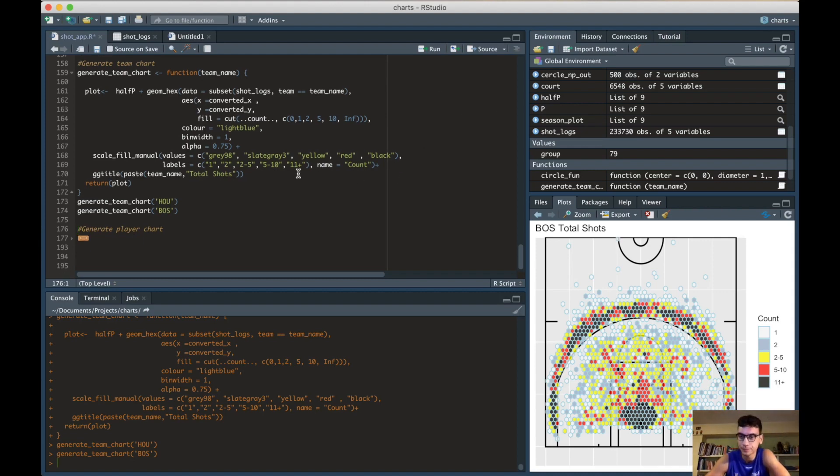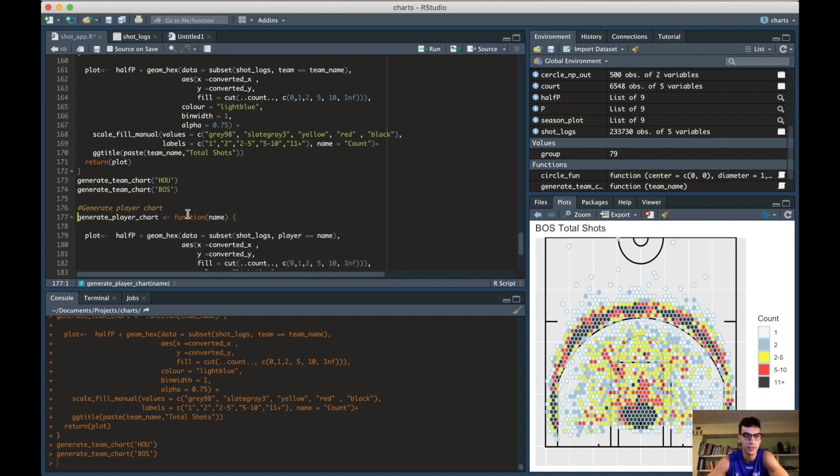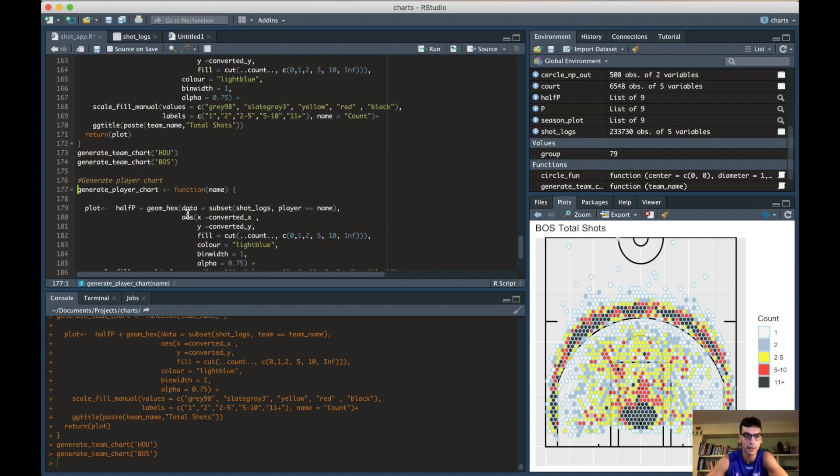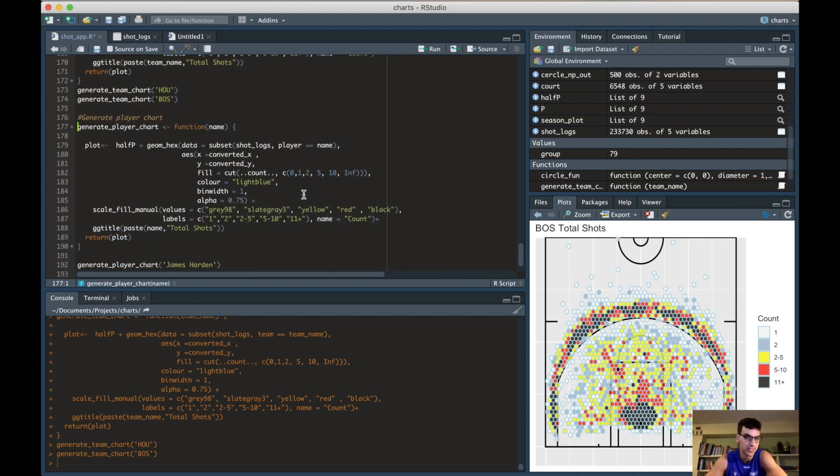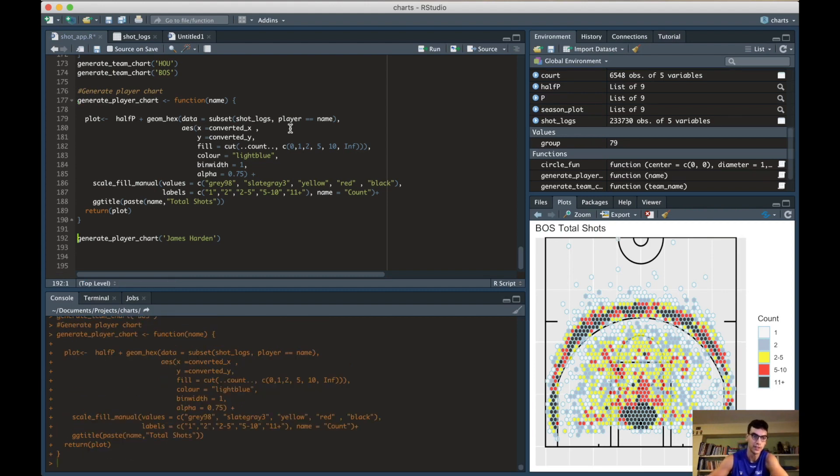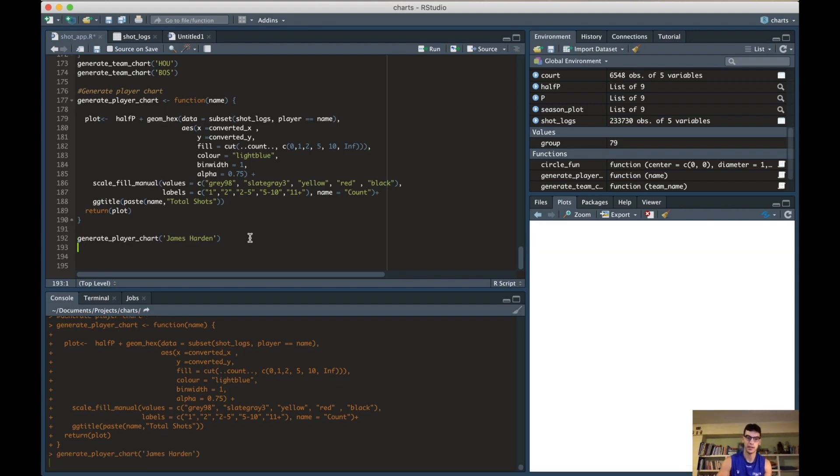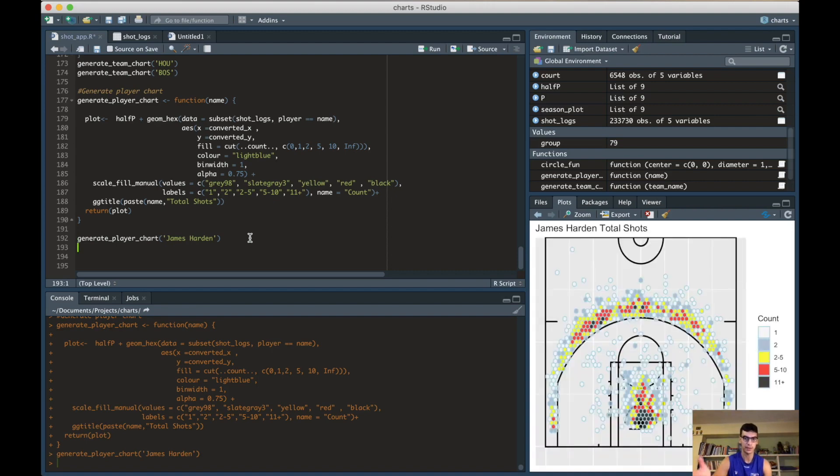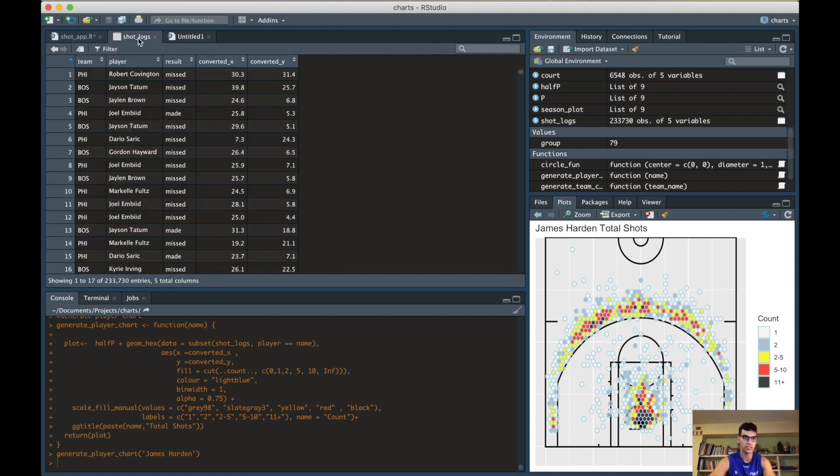The next step we're going to do in this video is the player chart. Same thing as before, but instead of team, we have player_name. It's the same function, we just changed the player name. If we run this function, again you can select whatever player you want. We have James Harden right here, and we see just James Harden's shot chart. Be aware that some names are hard to spell, so if you want to, just check the name in this list.